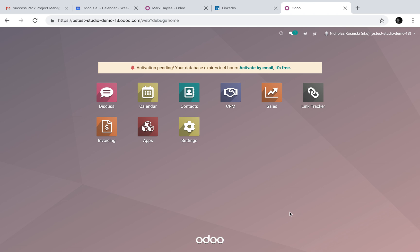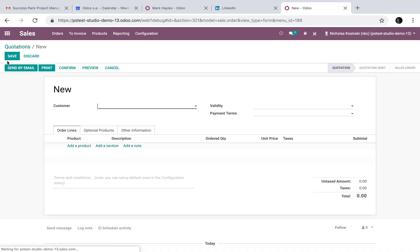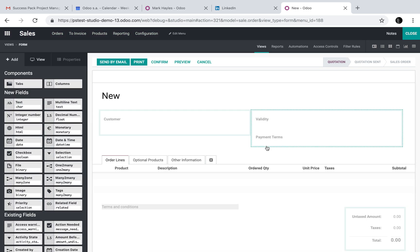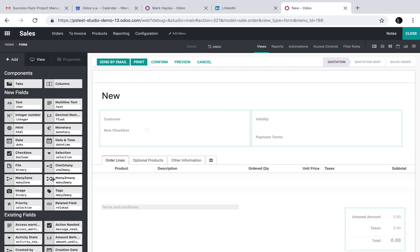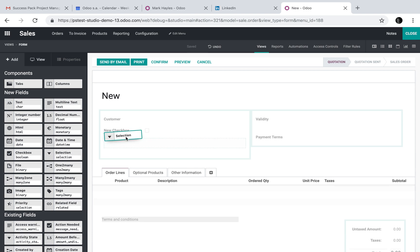For conditional fields, it's pretty simple. You would go to any record that you want to edit. For example, let's take the sales record and let's add a custom field here that we want to make conditional, such as a checkbox. We'll add a checkbox and we'll add a selection field.